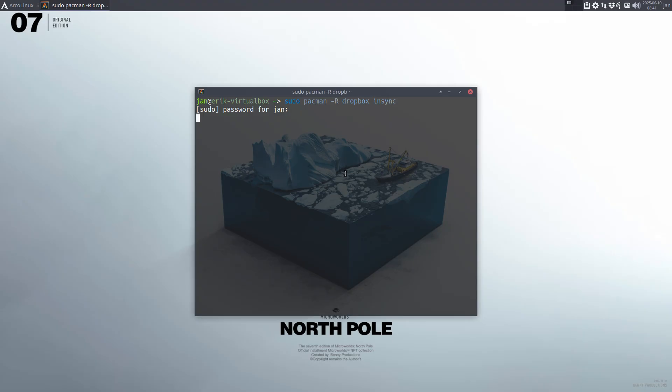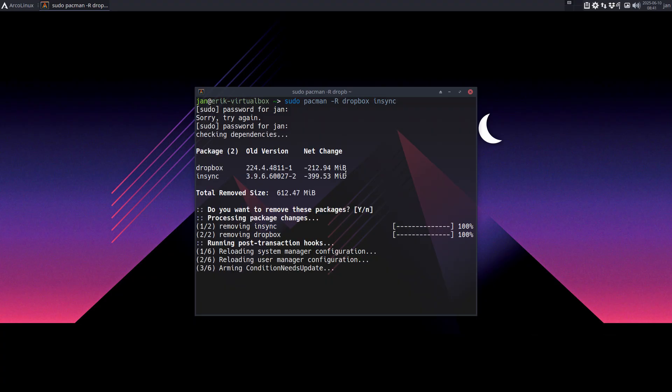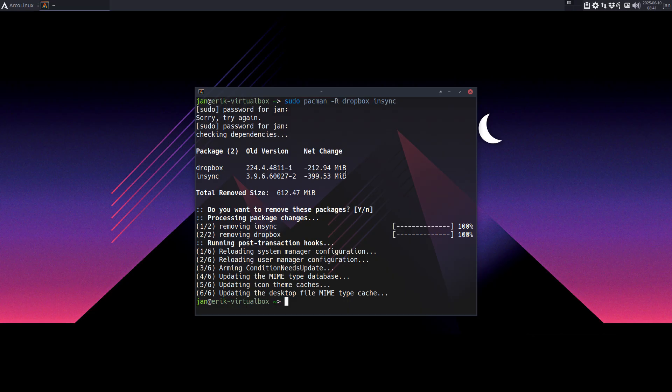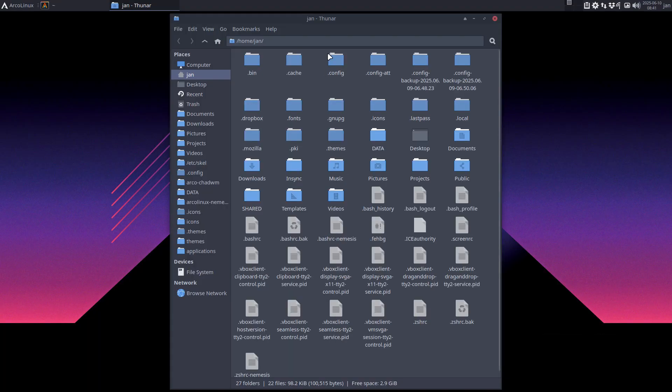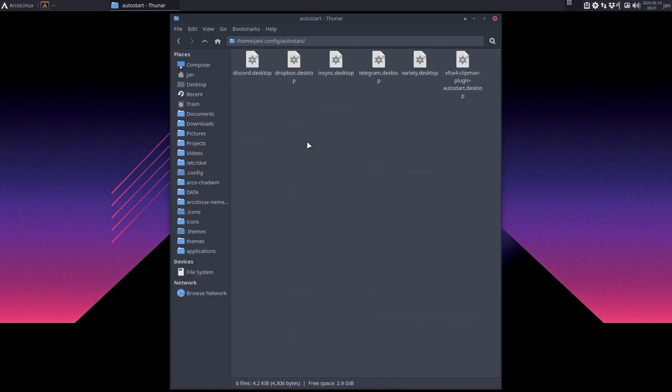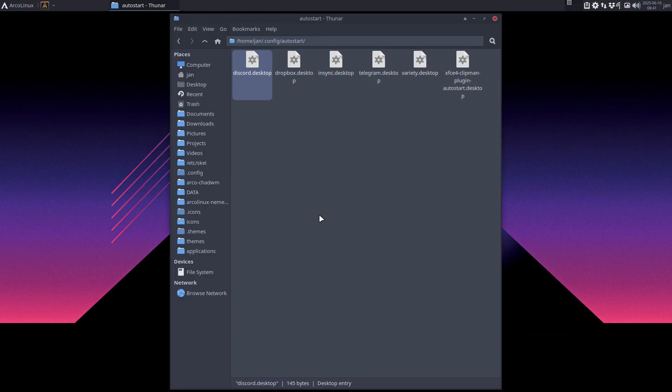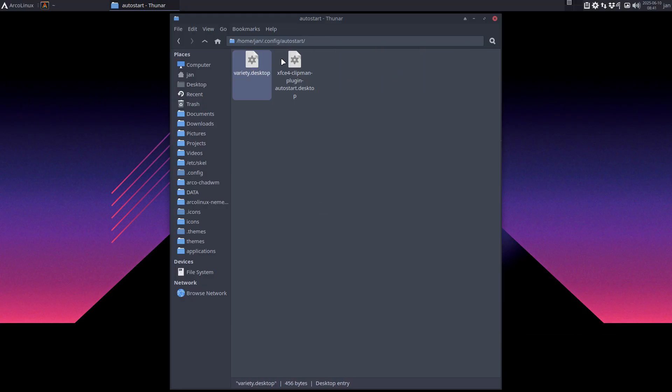Gone, right? No autostart. They can leave the start in there, doesn't matter if it's in there - if there is no application to start, nothing will happen. This is the other approach: go to the file and say Discord bye bye, Dropbox bye bye, Insync bye bye, Telegram bye bye, and keep these two for example.